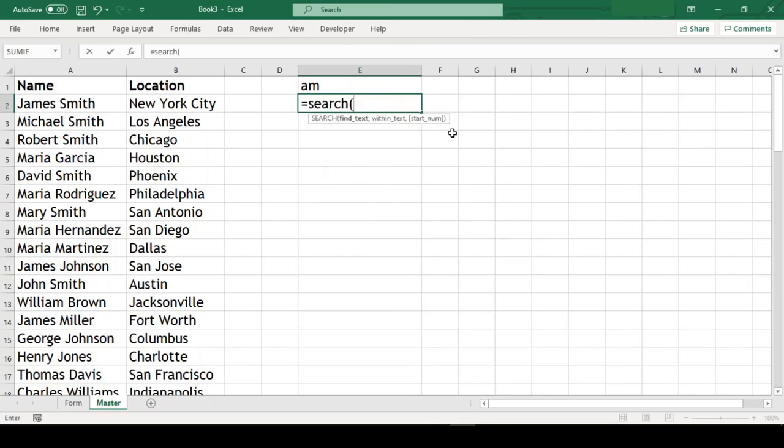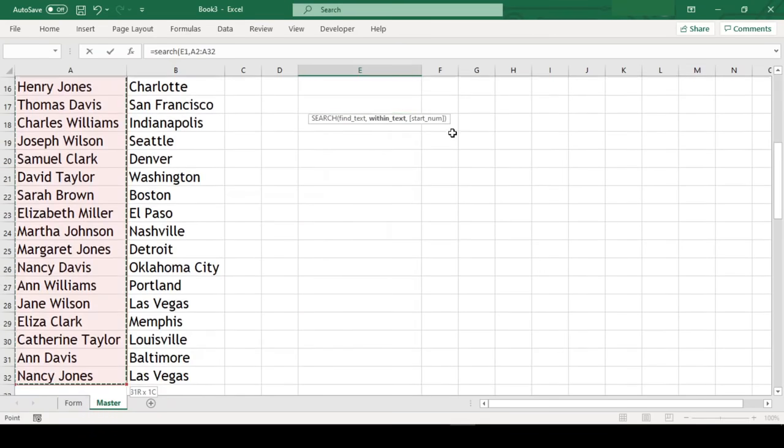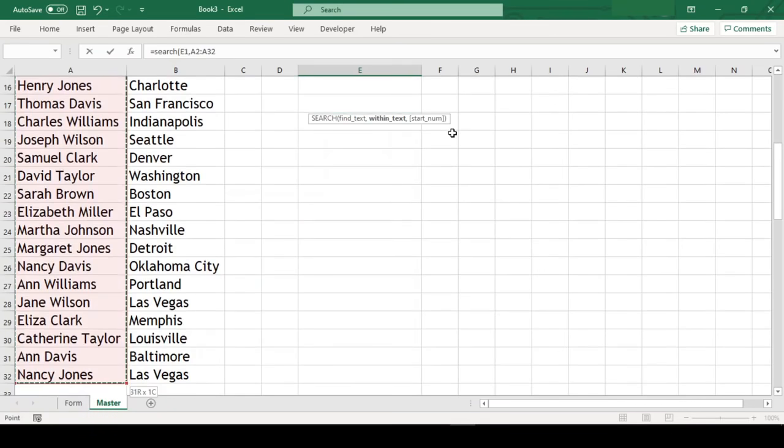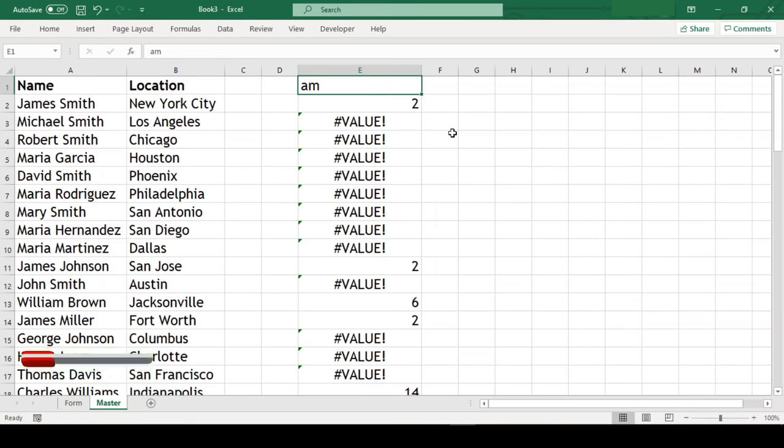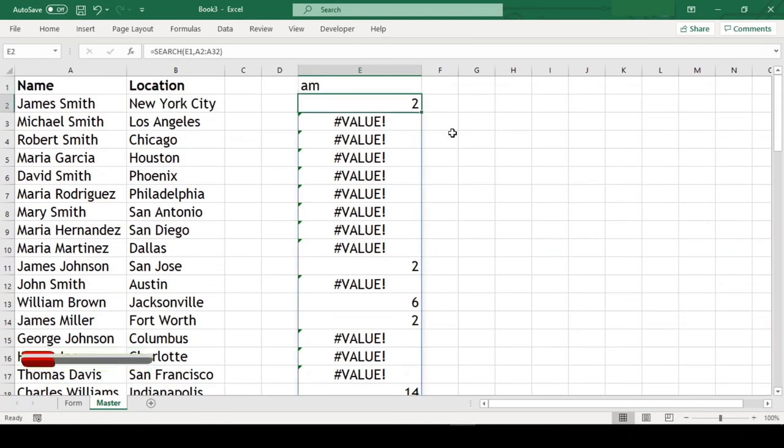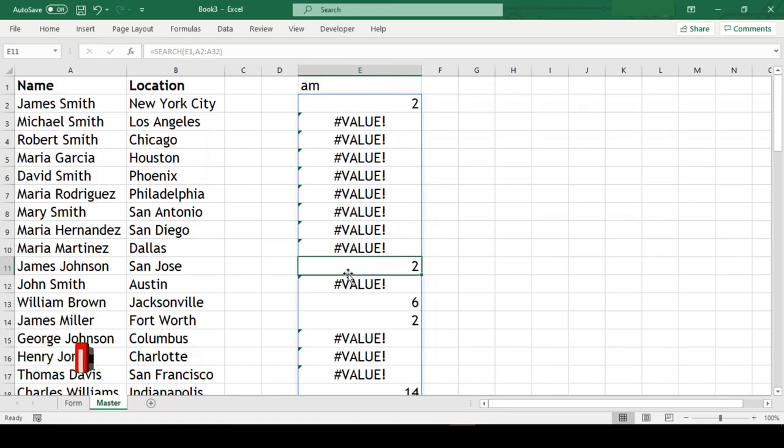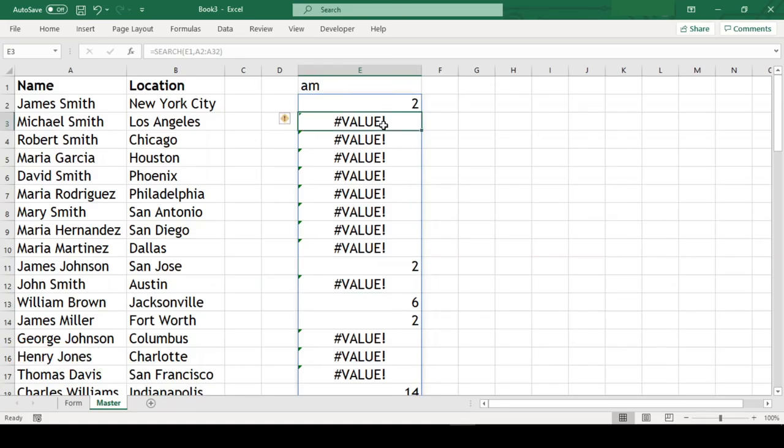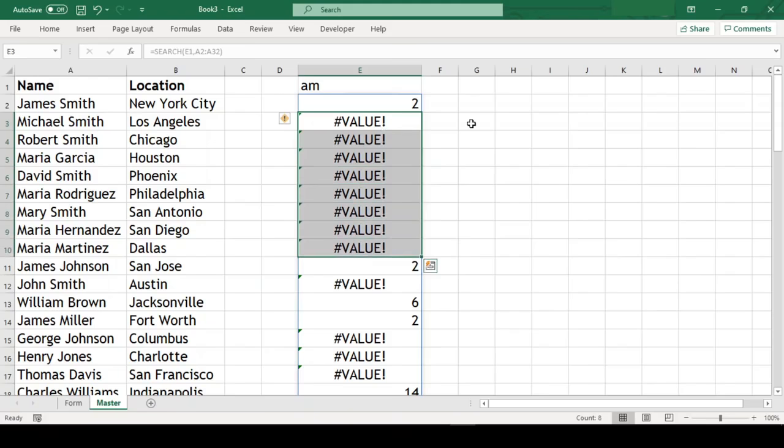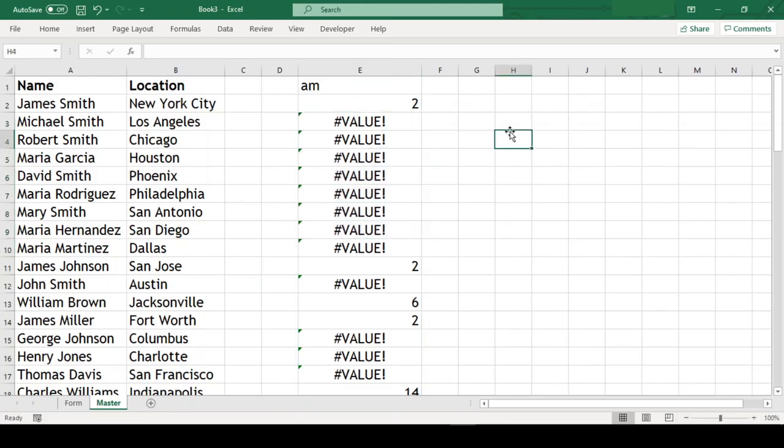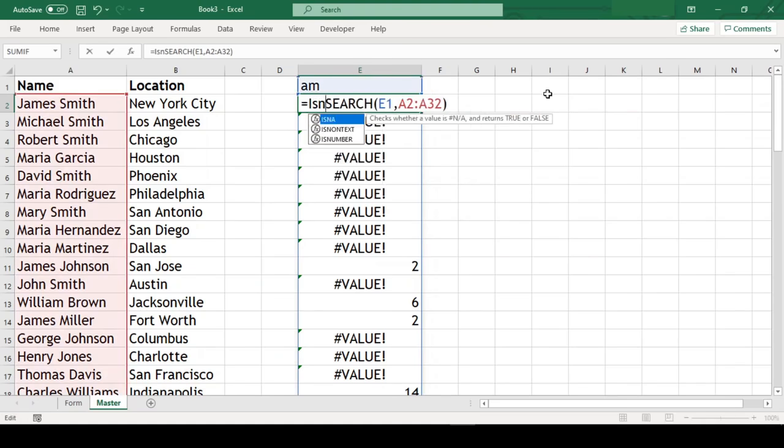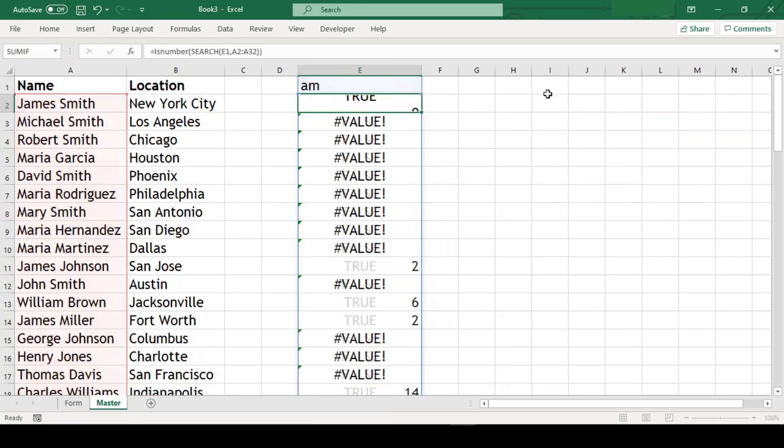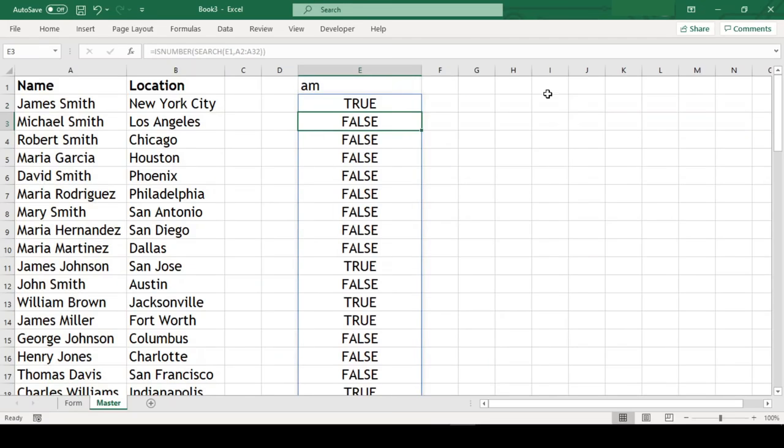Next we will use SEARCH function to find if text in E1 is available in our customers list or not. Equal to SEARCH, we want to find the text E1 comma and our range A2 till A32 and close parenthesis. So we can see here, wherever the text was available, SEARCH function gave us the location of the text in that customer name, and where it wasn't, an error was written. But we just wanted to know whether the text is there or not, that is true or false. So what we will do here, we will wrap this SEARCH function in ISNUMBER function like this, and now we got what we wanted.